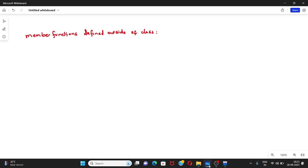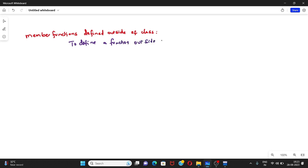In this video we'll discuss how to define a member function outside of a class. To define a function outside of a class, we should follow two things.